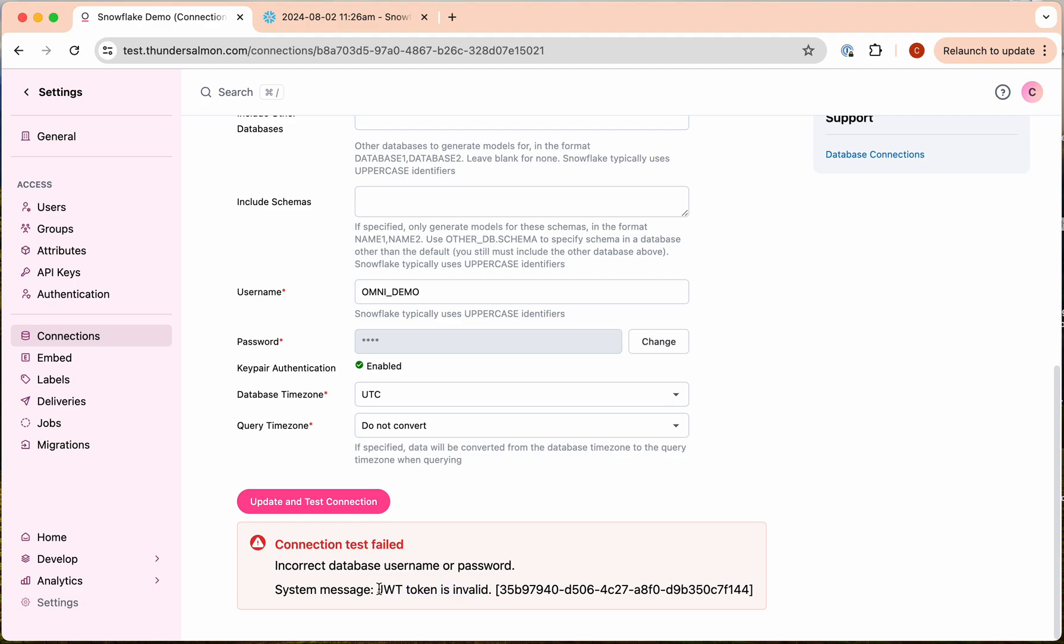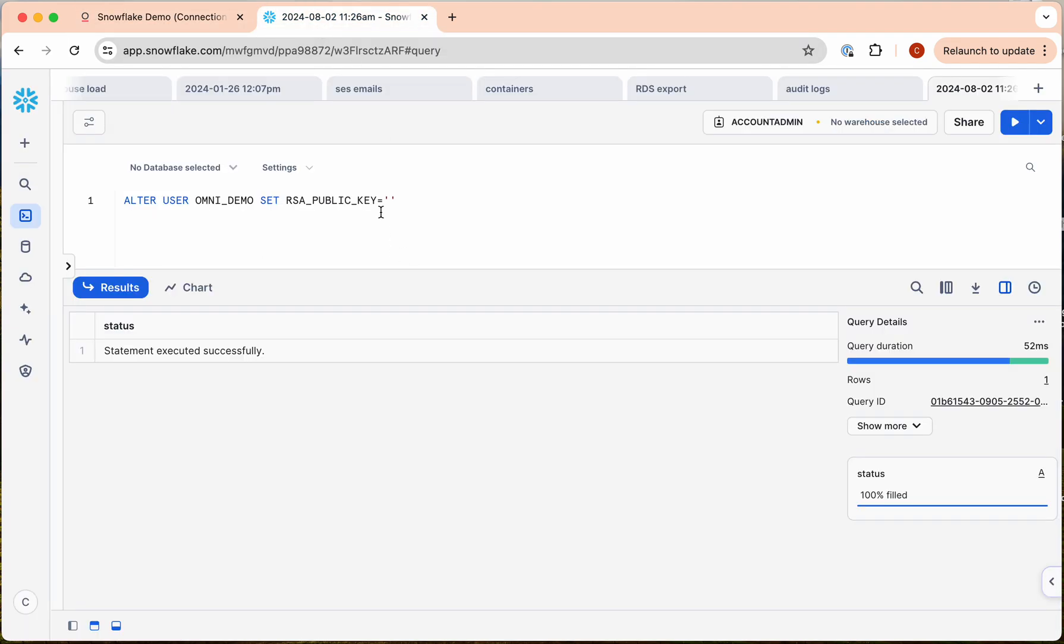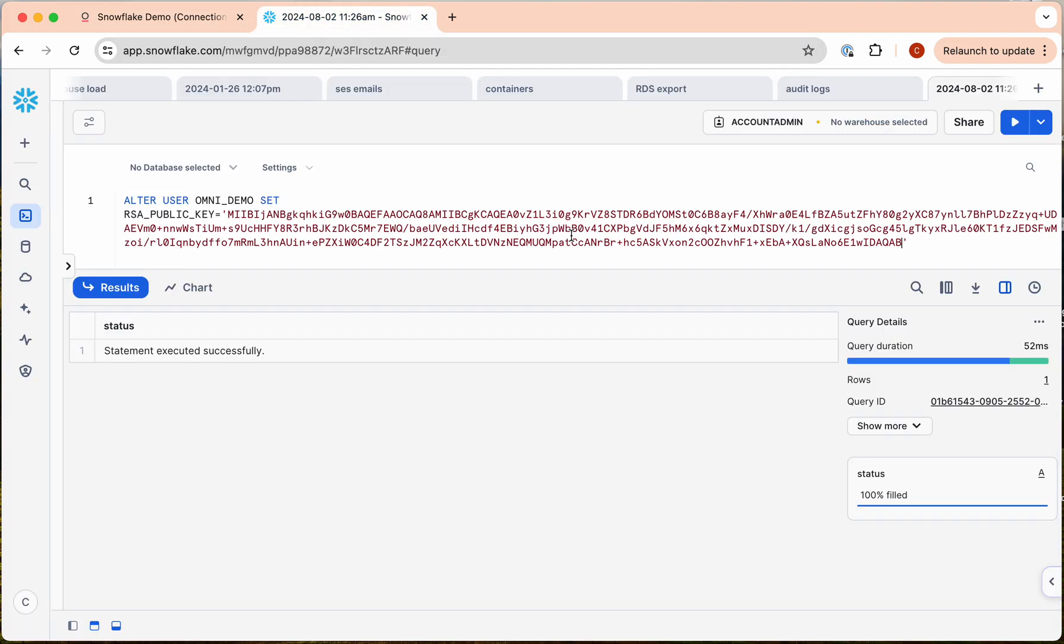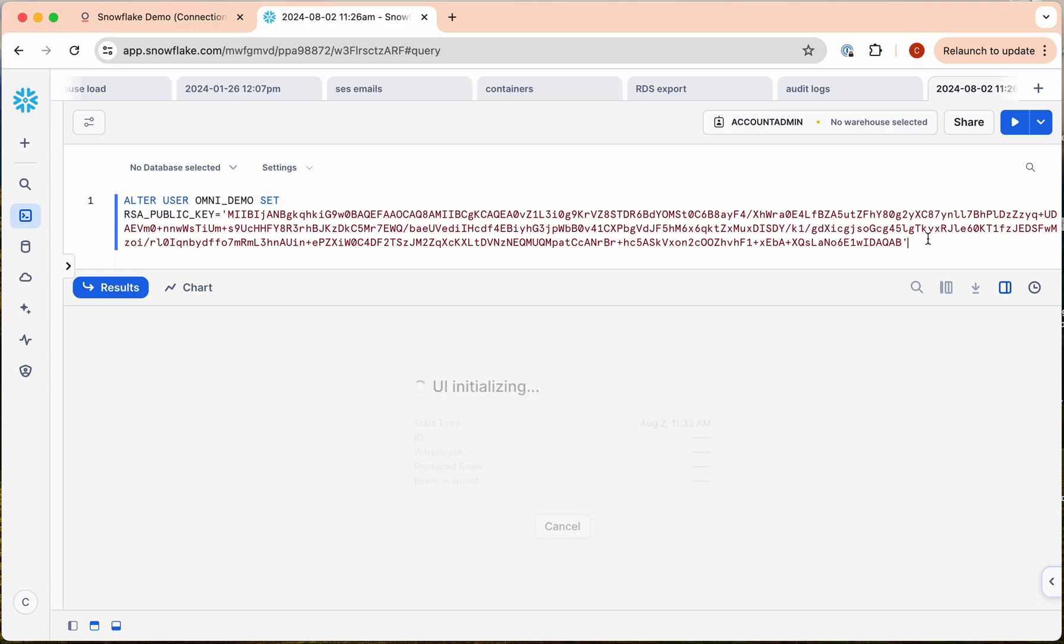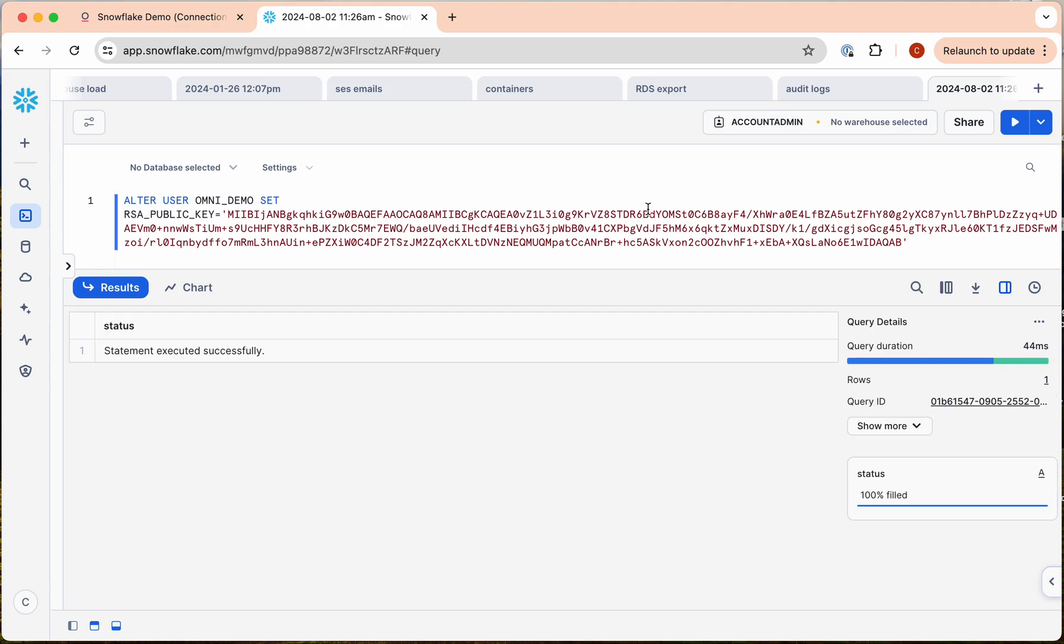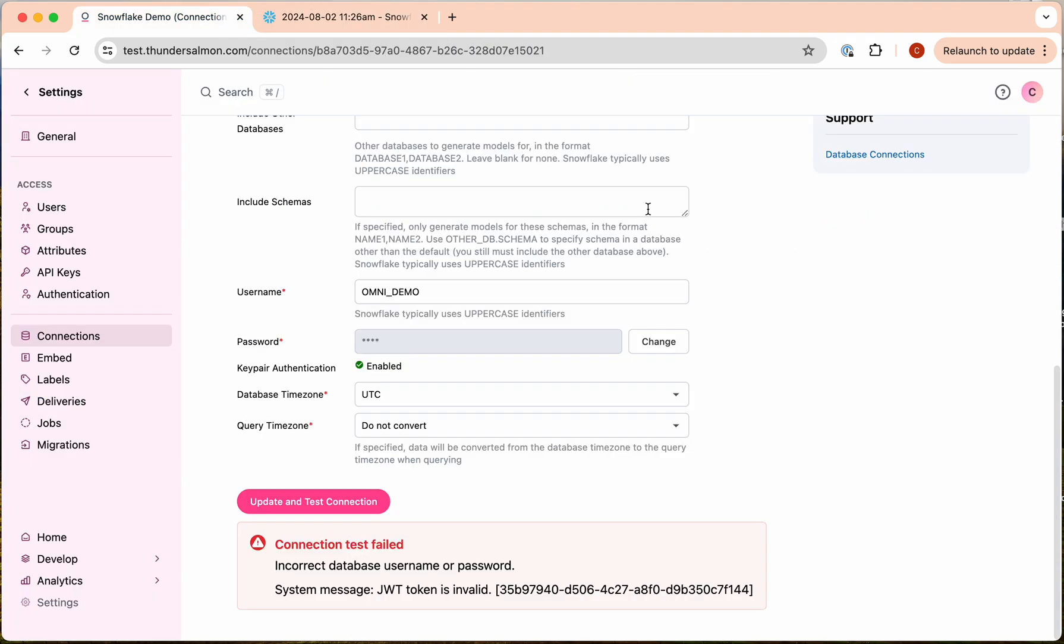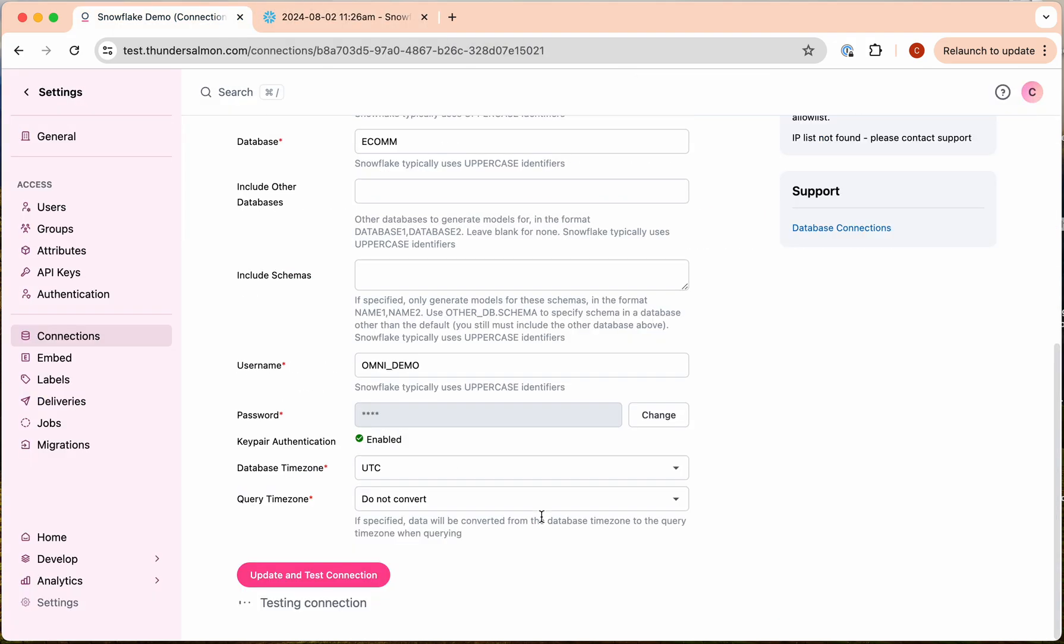So let's go into Snowflake. We copied the key pair already. We're going to paste it in here—this is the command to set the key pair for this user. So we're going to do that. That's done. Go back, test again.